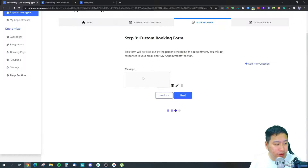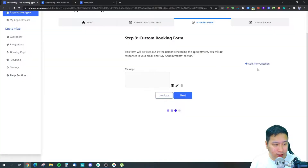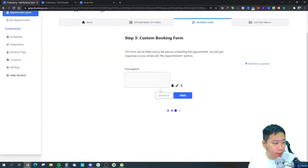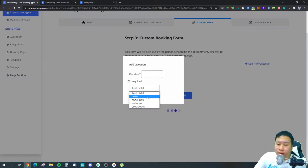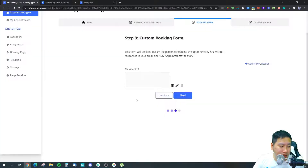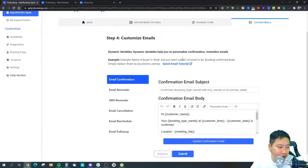You can create a custom booking form to collect information from clients. You can add multiple questions with different field types: text field, radio button, checkbox, text area, or dropdown — whatever works best for the information you need.